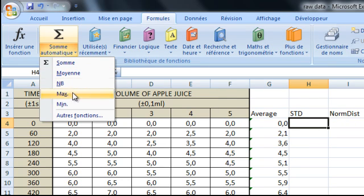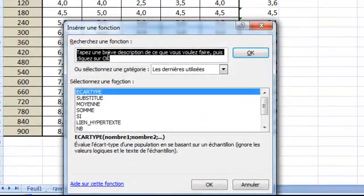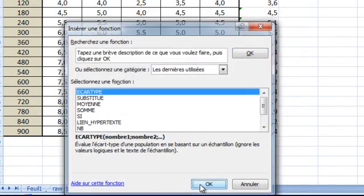If you don't see it on the menu just click other functions. You can do a search by typing norm dist. In my case it's in French so I see it here. I'm going to click OK.